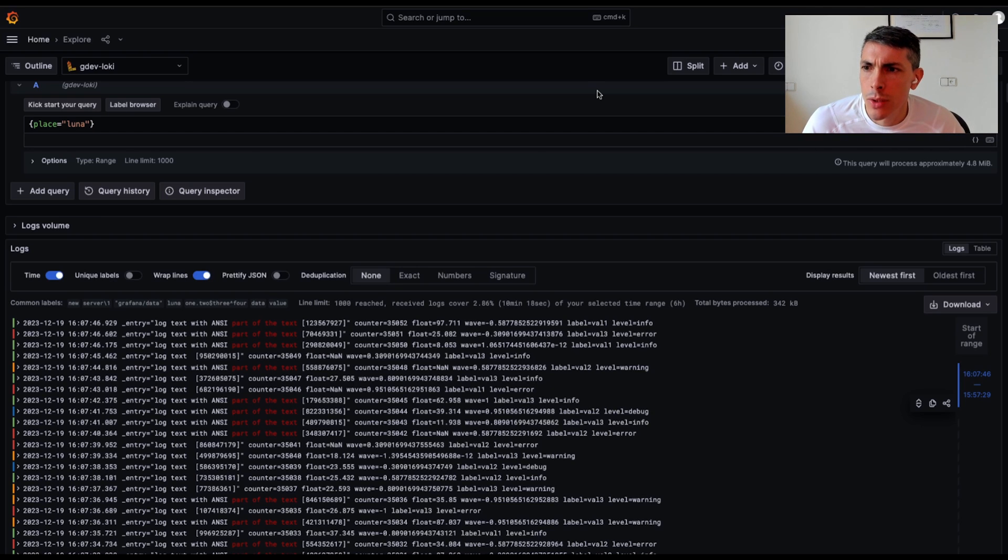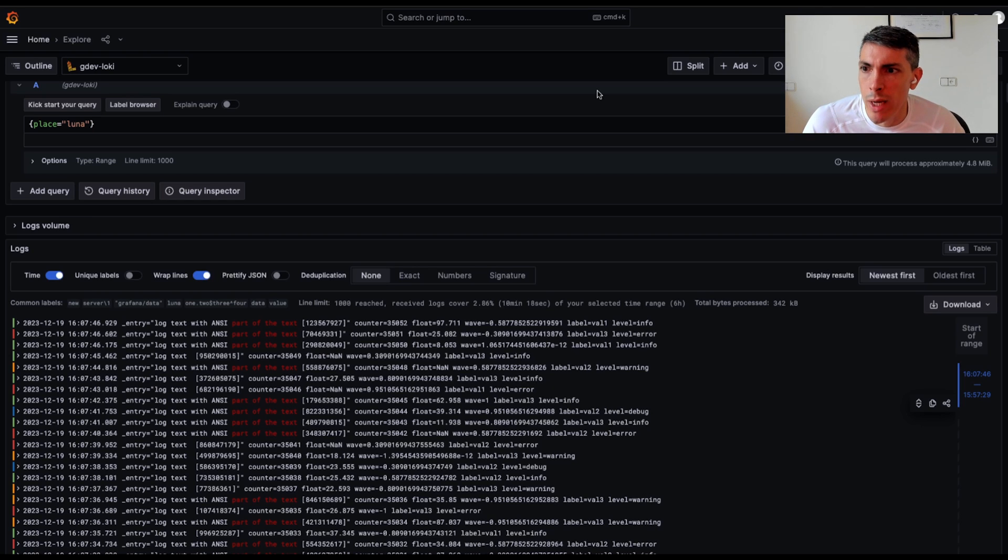At the logs team, we want to make search and filtering of log lines as easy as possible, so we added a new pop-over menu to help you with that.